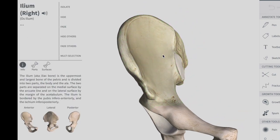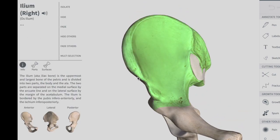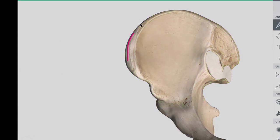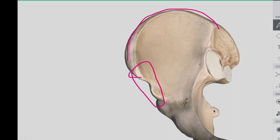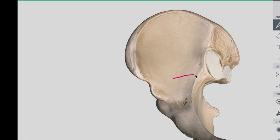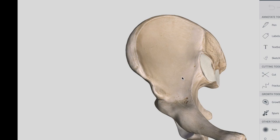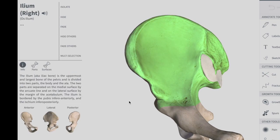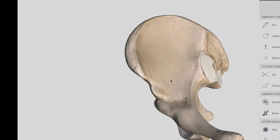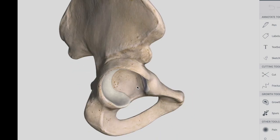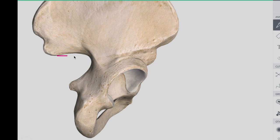The superior margin of the wing is thickened to form the iliac crest. This is the iliac crest. It extends from the anterior superior iliac spine to the posterior superior iliac spine. On the posterior aspect of the ilium, there is an indentation known as the greater sciatic notch, right over here on the posterior surface. This is your greater sciatic notch.